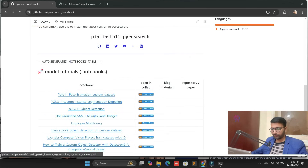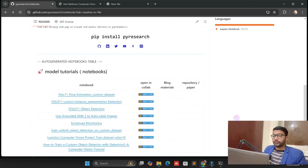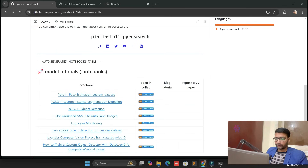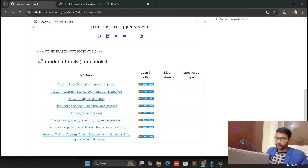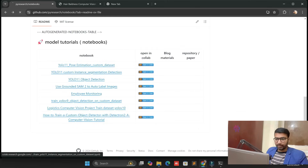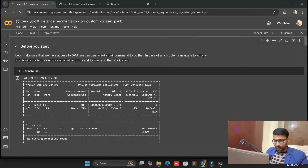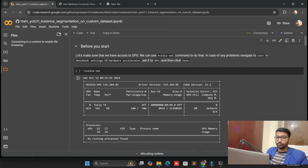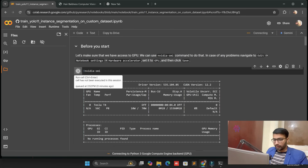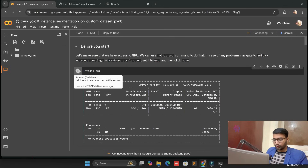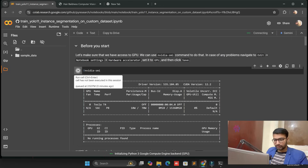I am choosing YOLO v11 custom segmentation. We are going to the notebook side. After the platform on GitHub, I am choosing image segmentation — we are doing segmentation with the hair baldness project. It's very easy to understand. Multiple videos and multiple use cases have already been explored for image segmentation and object detection.